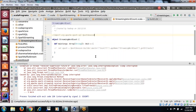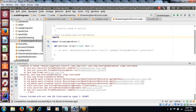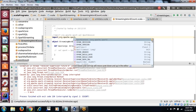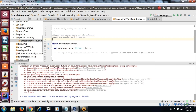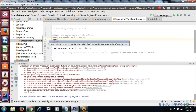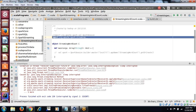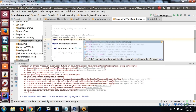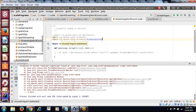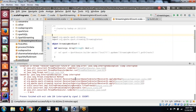First of all, this is a common step. We need to create a SparkContext object. I hope you know how to create a configuration file.